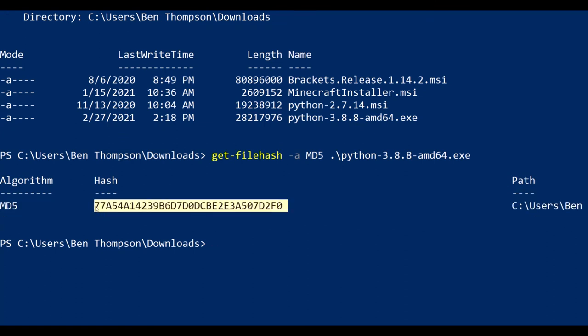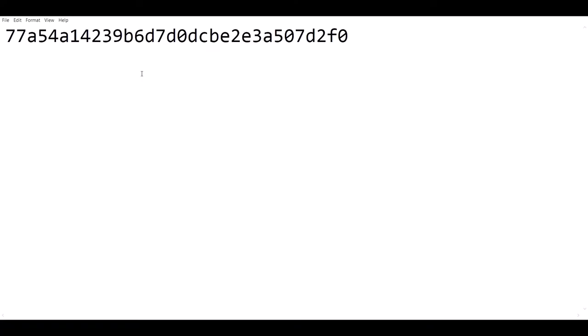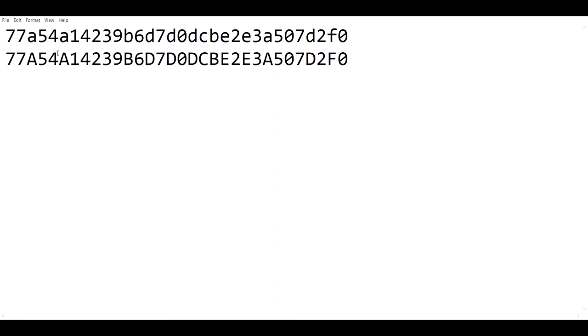Now we are going to copy this hash from the output. Back over to notepad, we are going to copy that hash and we can see it is identical to the one that we got from Python's website, which means no one has touched the file or modified it in any malicious way, which means it is safe to install.